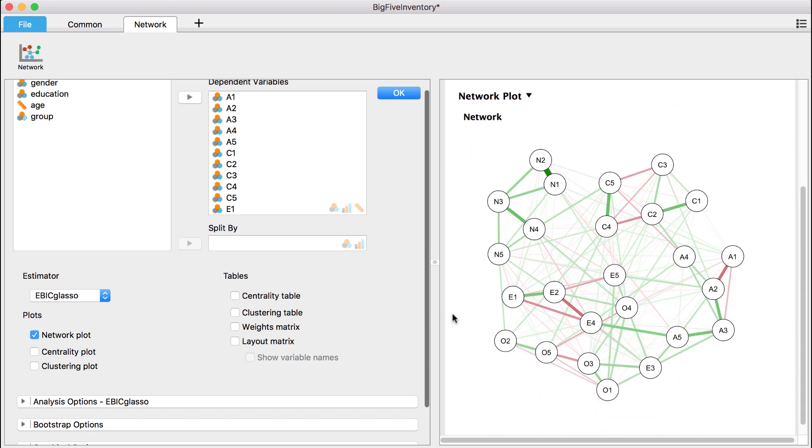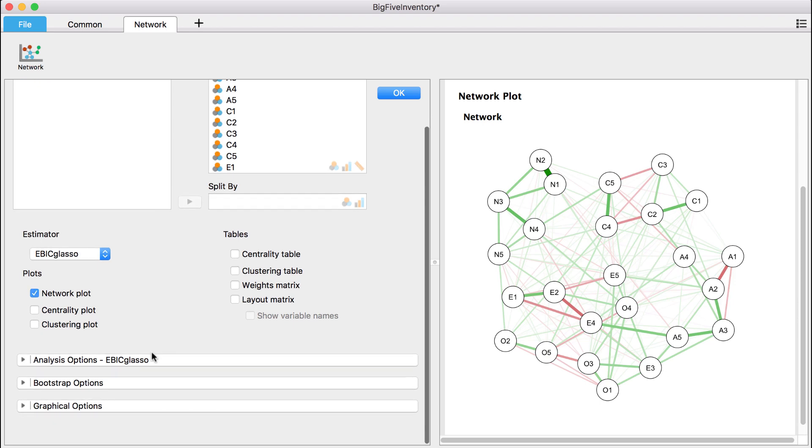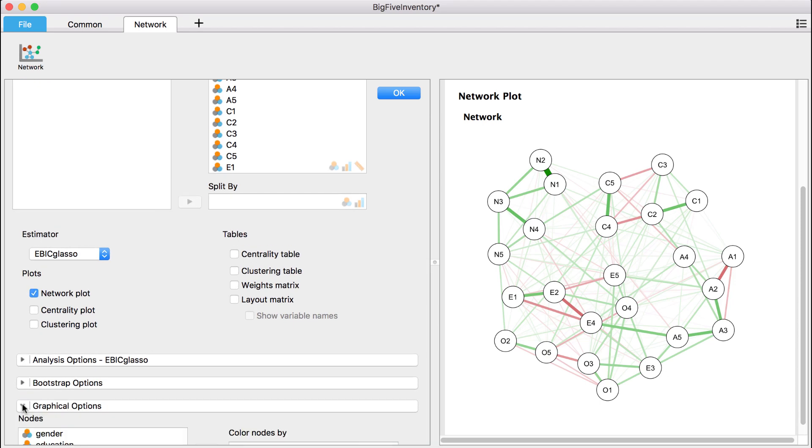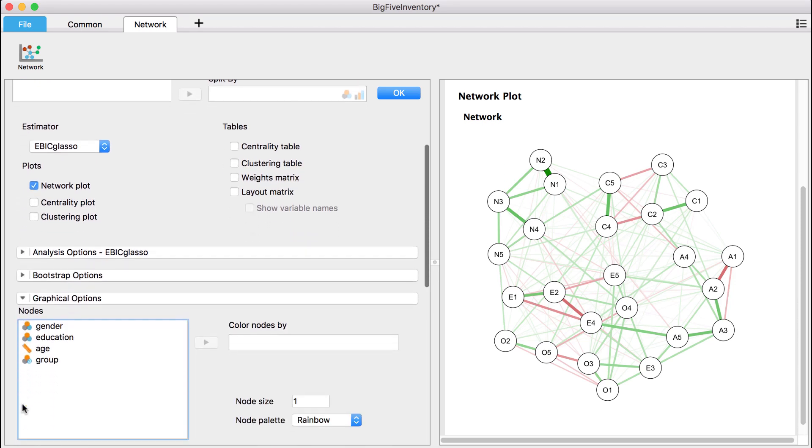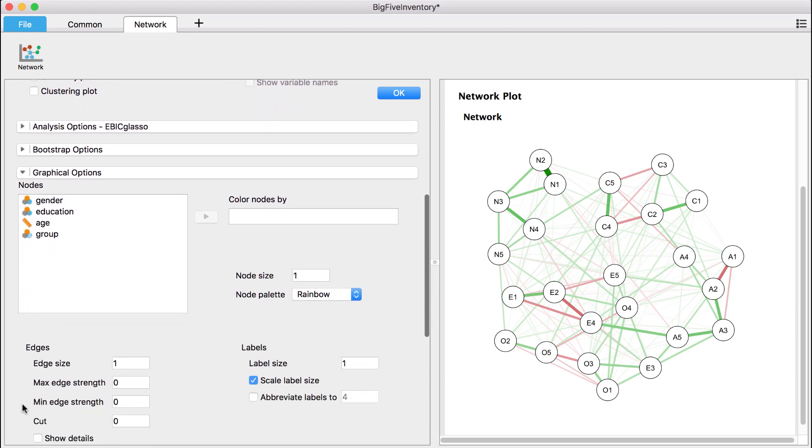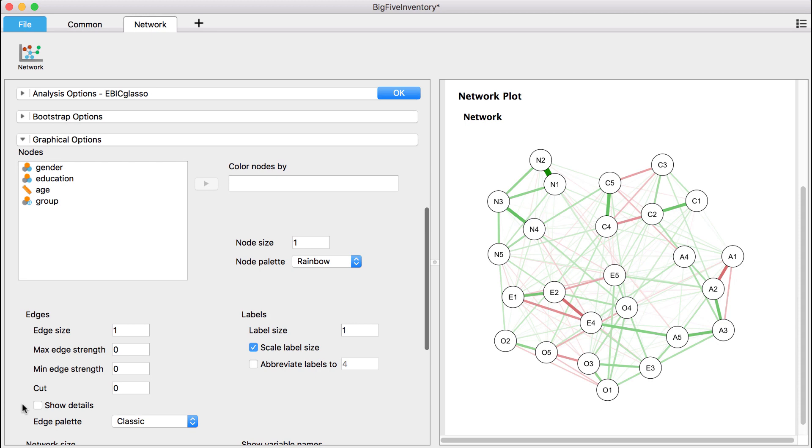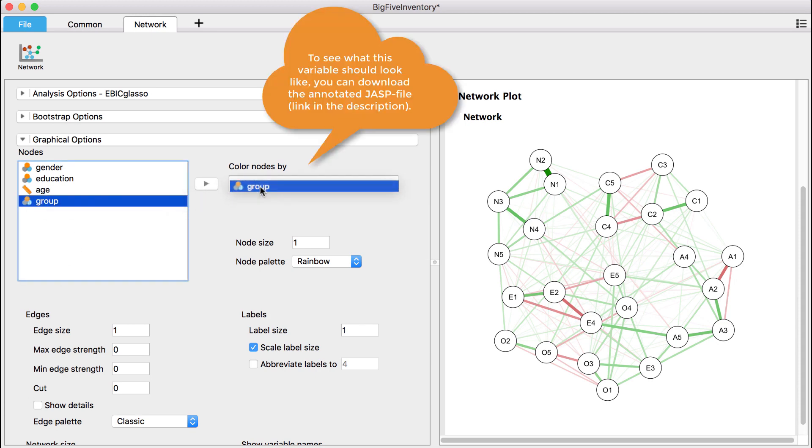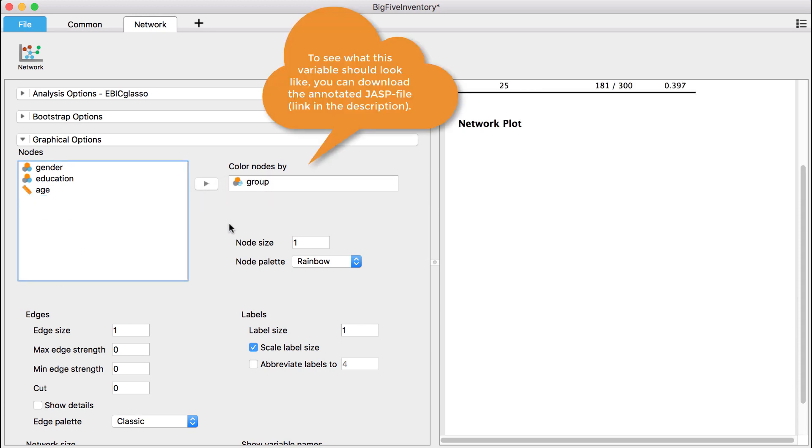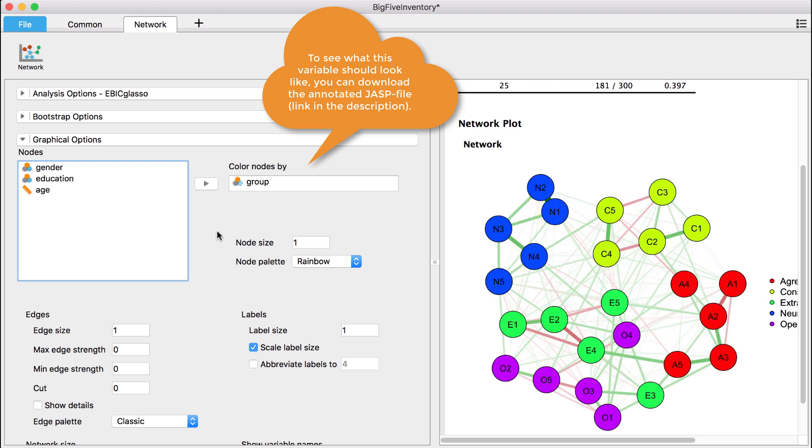Next, we can color the network to make it easier to interpret. For this data set, we want the nodes to be colored according to the personality dimension that they measure. We can do this under the field Graphical Options. To color the nodes according to the five dimensions of personality, we need to have a grouping variable in our data set. The grouping variable assigns every variable to a personality dimension.